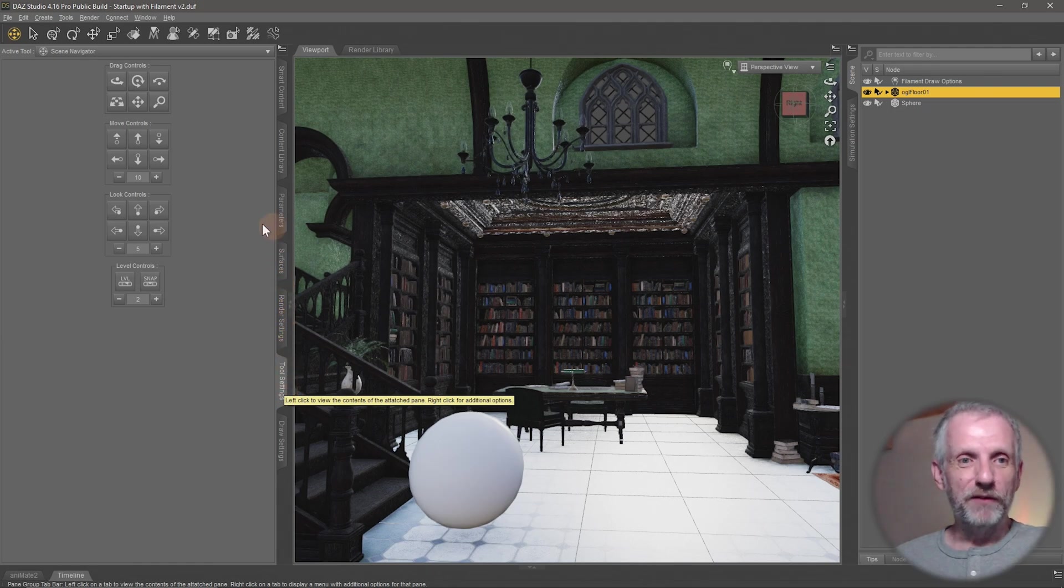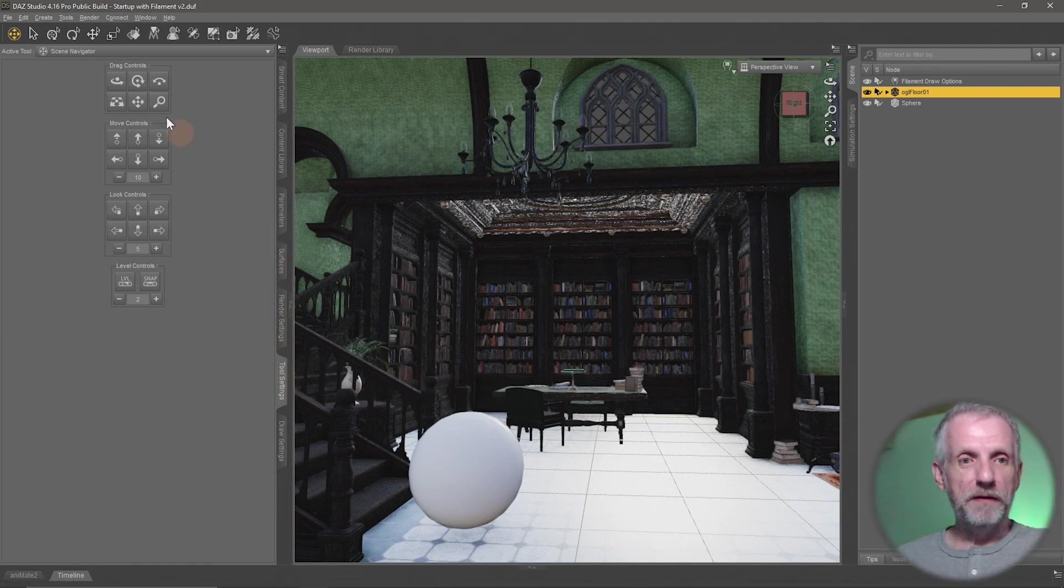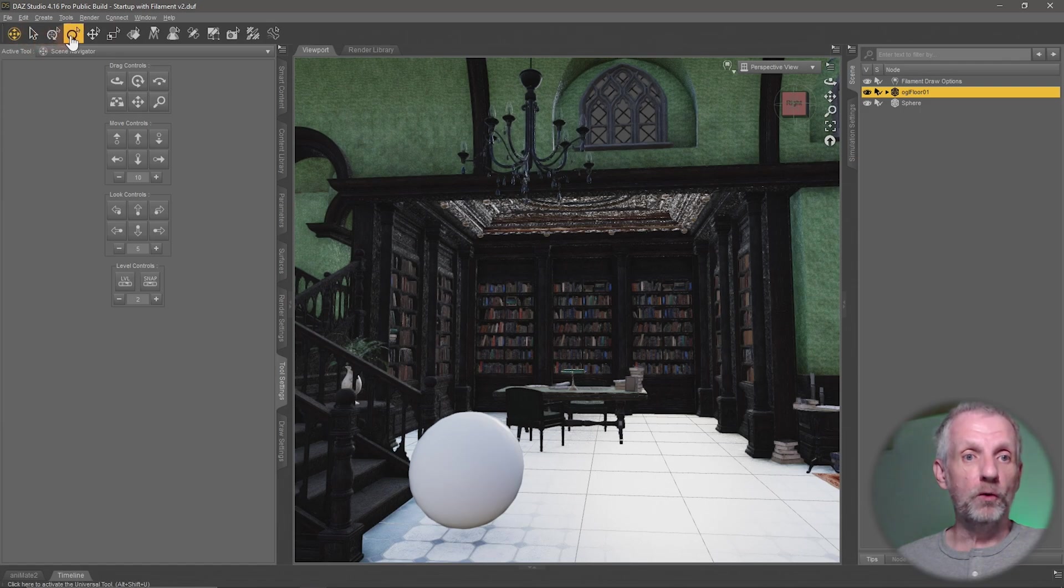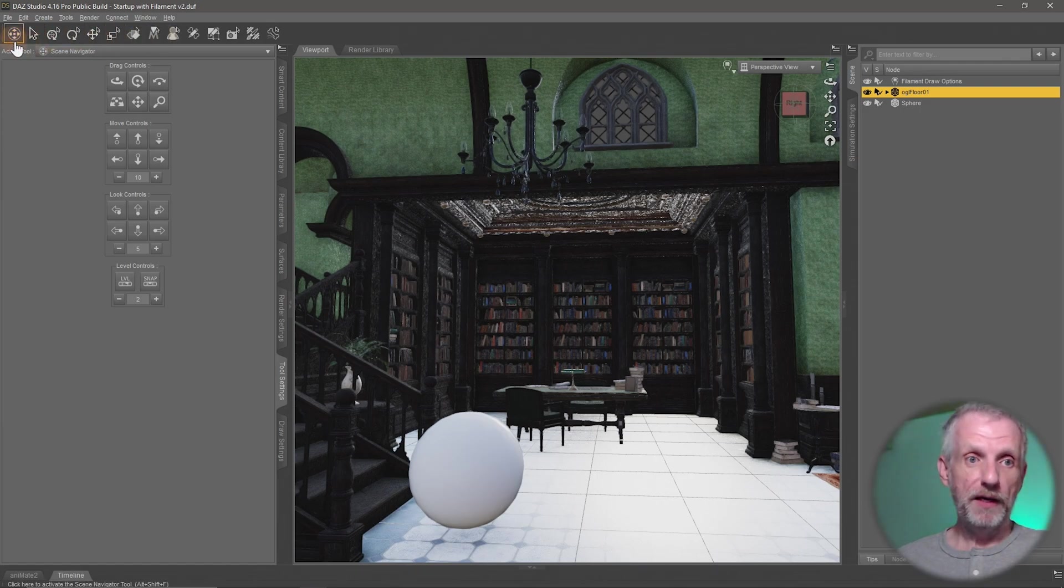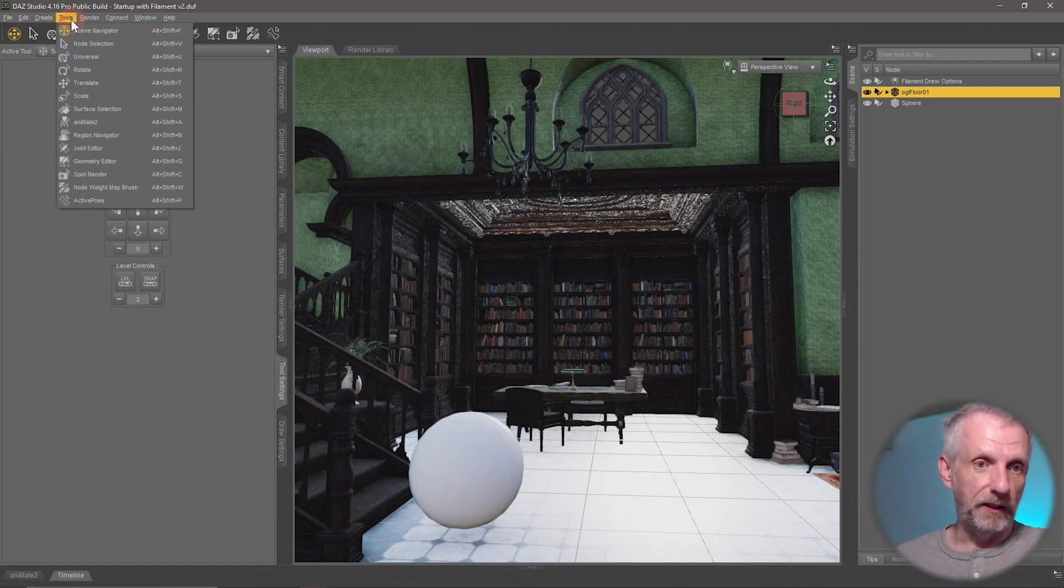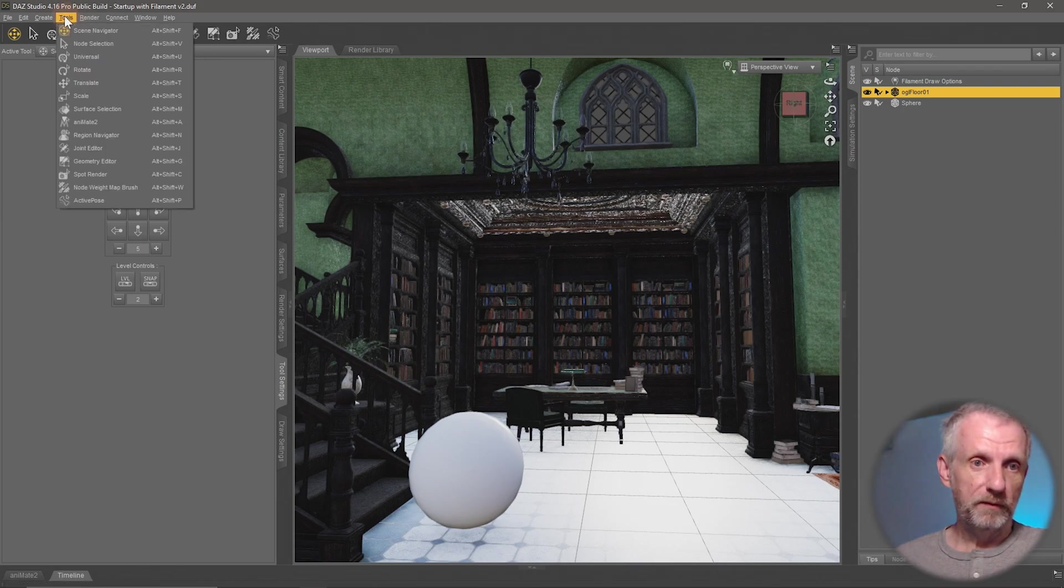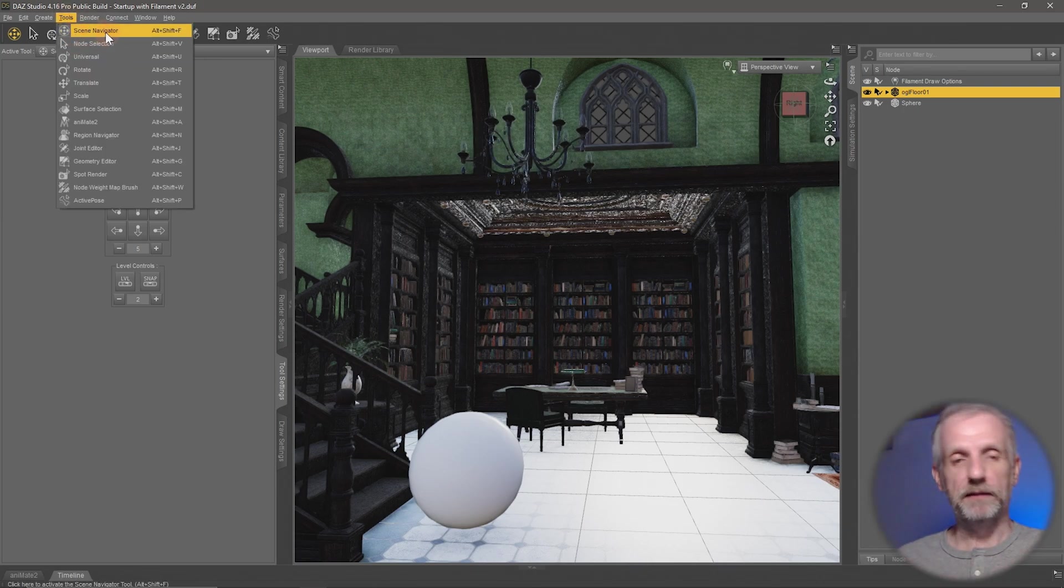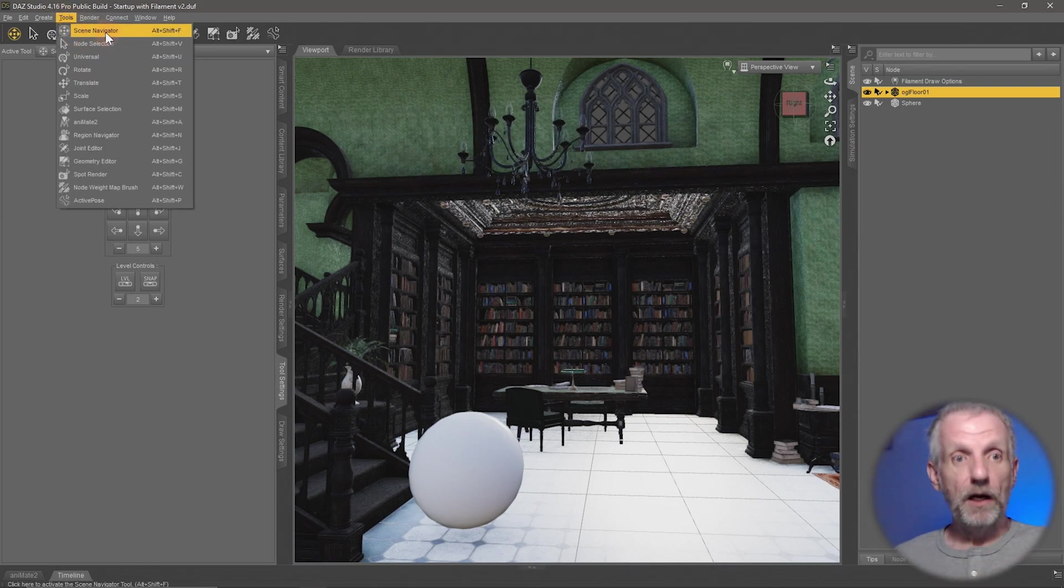When we open that up, this changes now depending on which tool I have selected up here, either up here or it's up here under the tool settings. So Scene Navigator is selected.